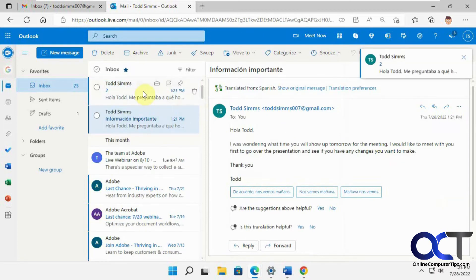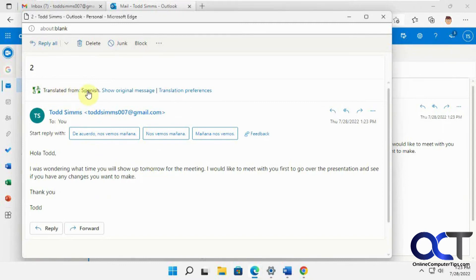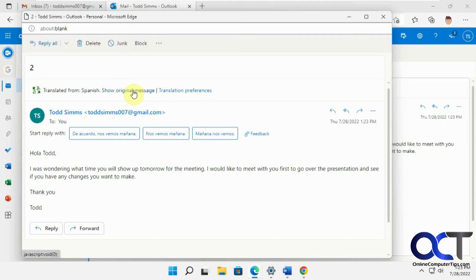Okay, so open it up here. Now you can see it automatically translated, and it tells you that it translated it from Spanish. And then you could click on this to see the original message if you want to see it in Spanish as well.